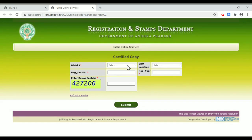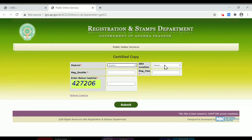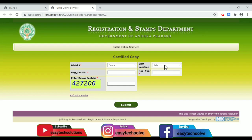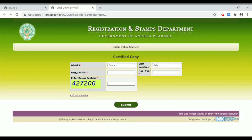I choose the district search. I will select all of my SRV locations.